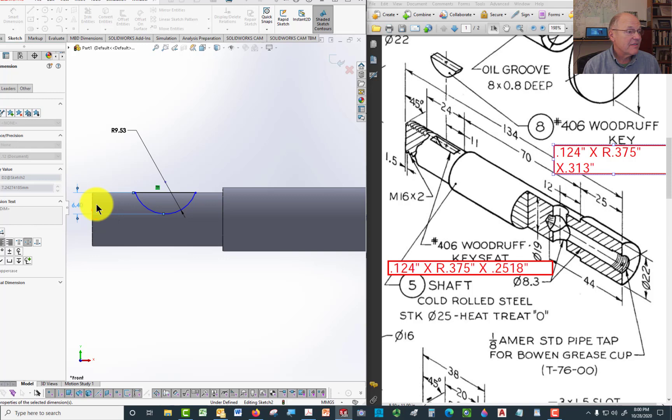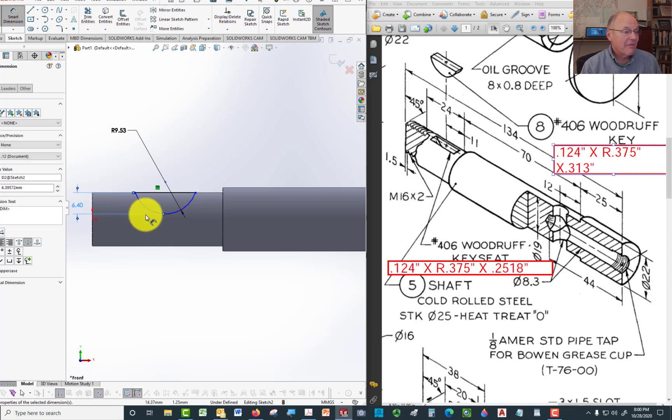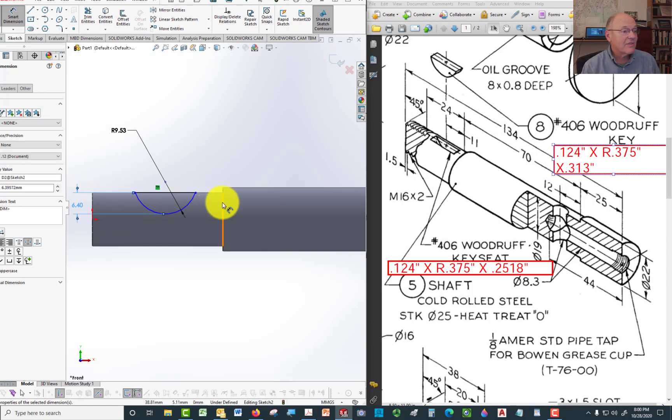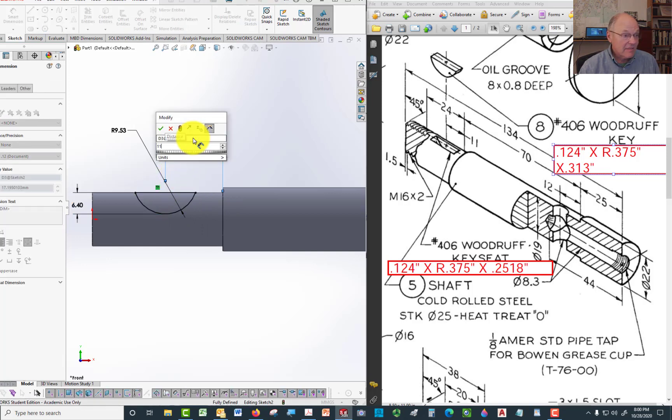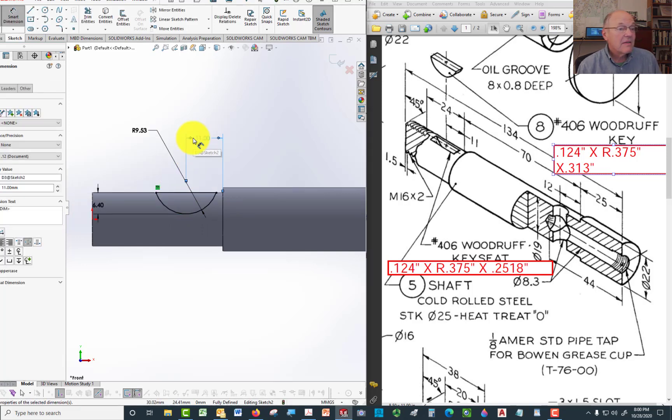Now I have the depth. Now the only thing I need to do is indicate the center location. The center location goes from here to the center of that. And it's 11. There's a Woodruff key.